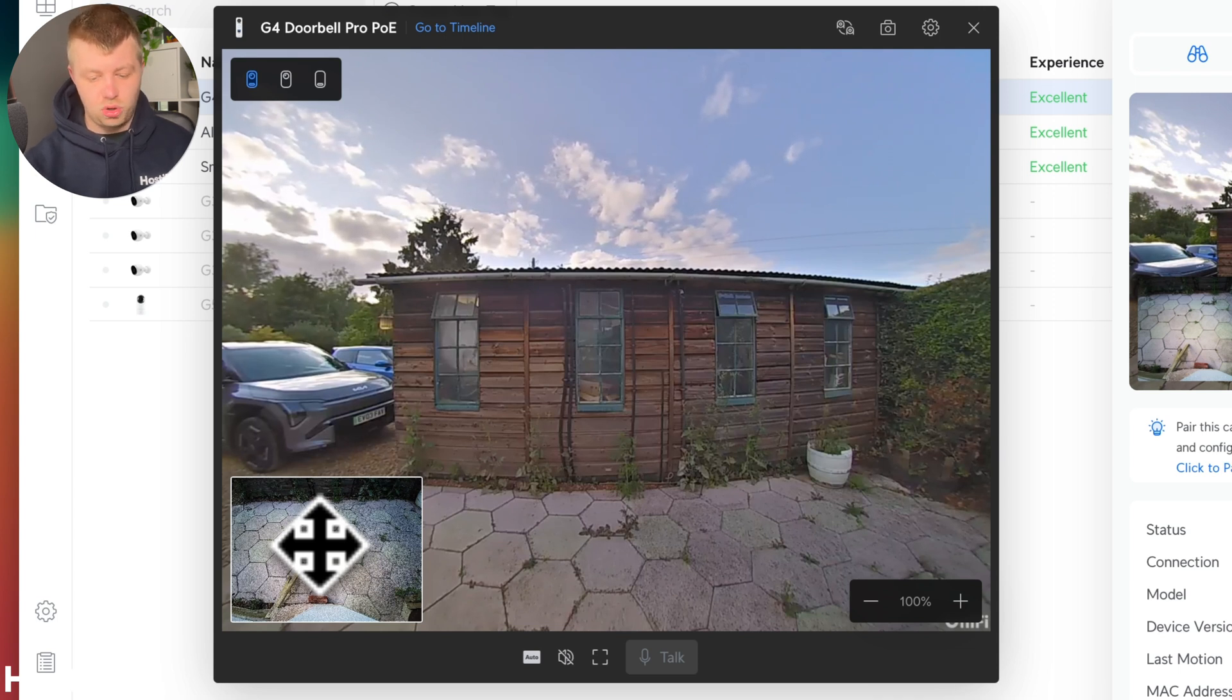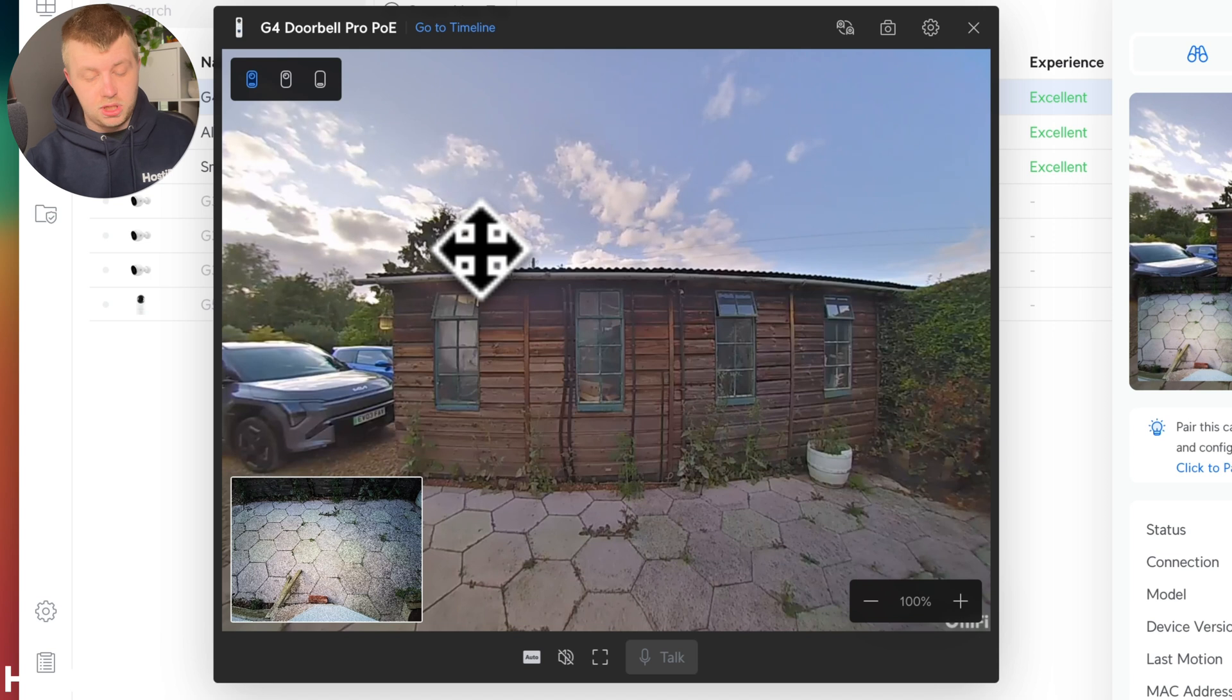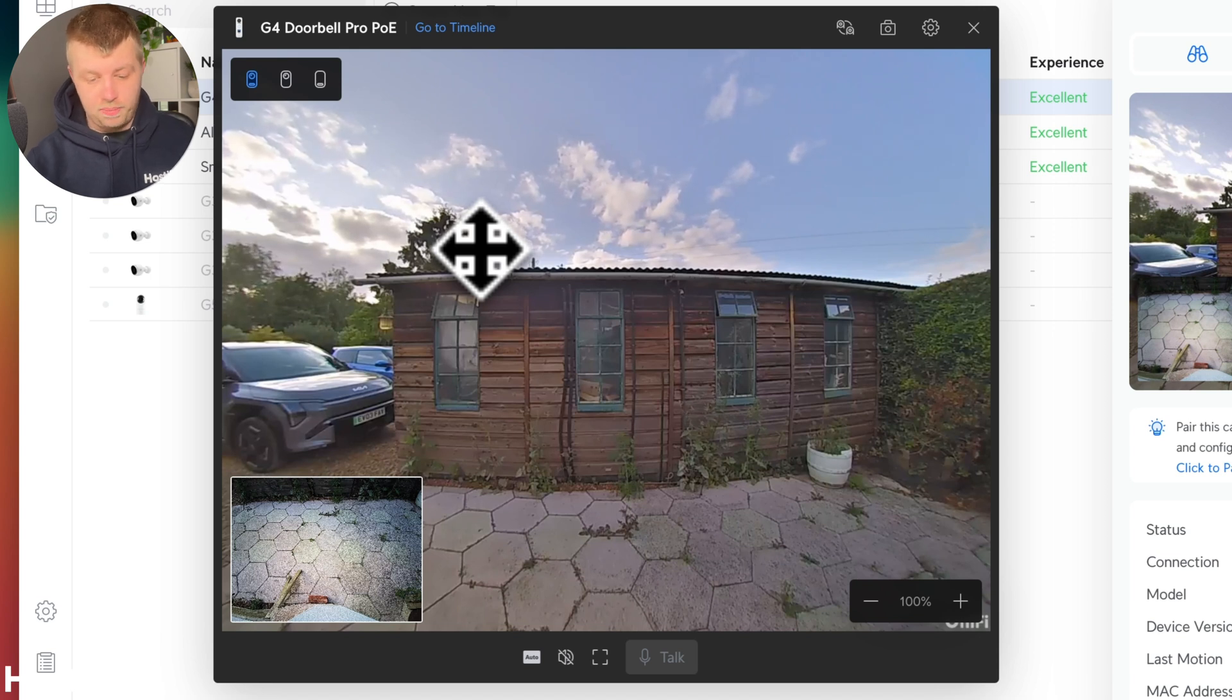This new second generation G4 version obviously comes in Wi-Fi and as well as this PoE version and you get some nice customization options. But you also get that new second camera, which is quite useful for looking at packages.